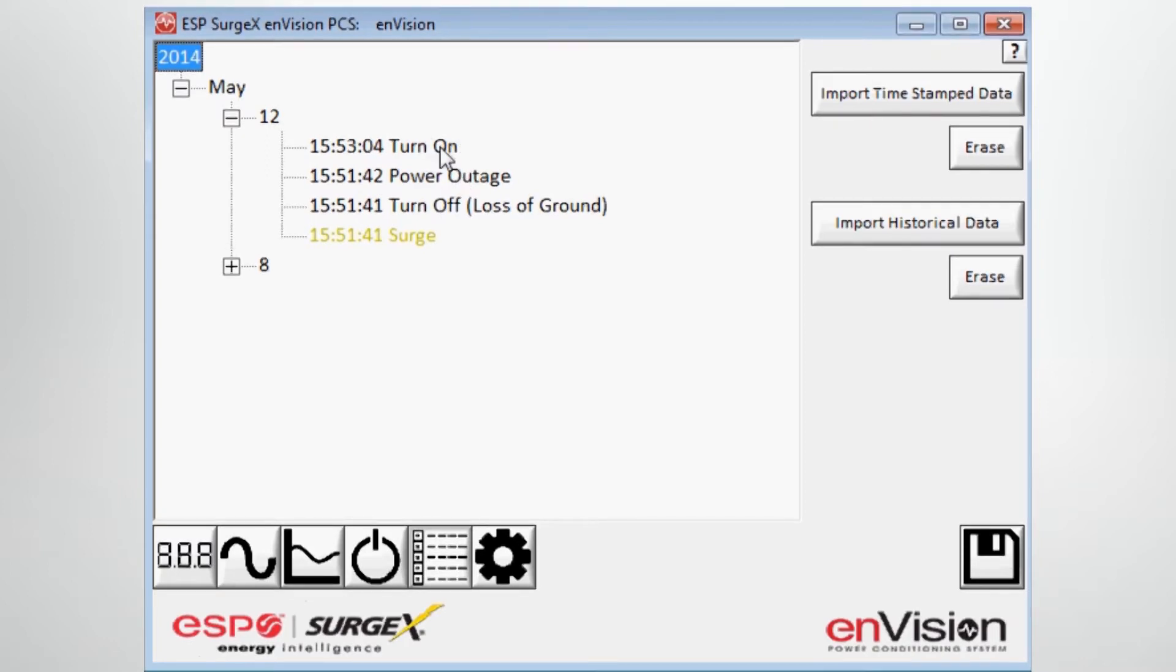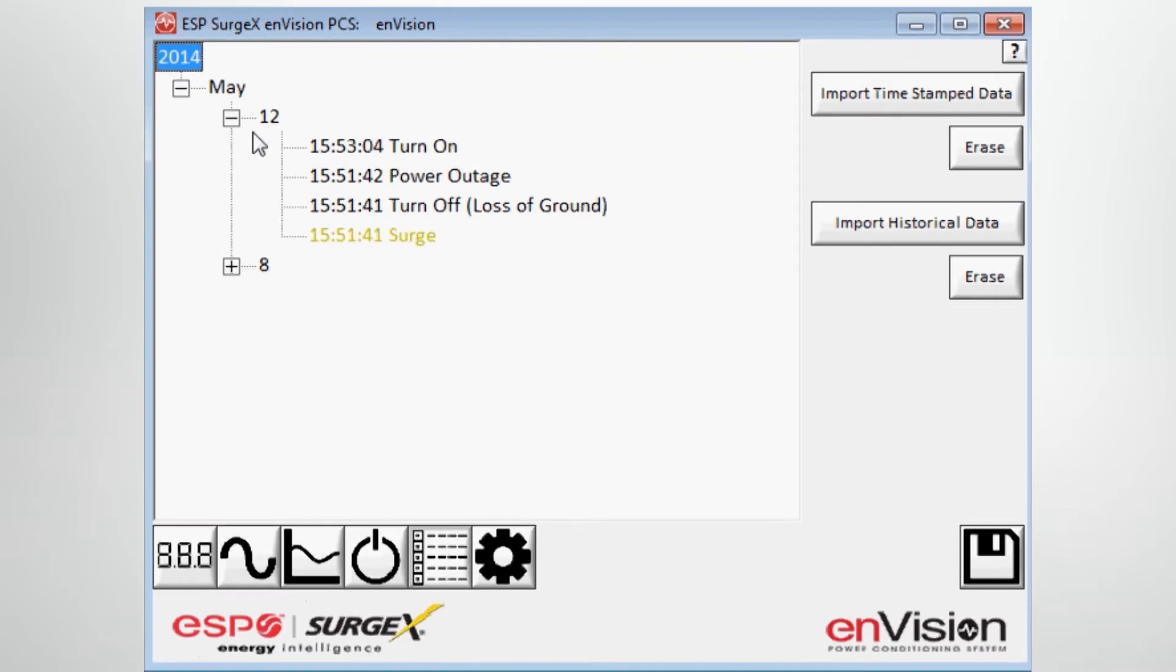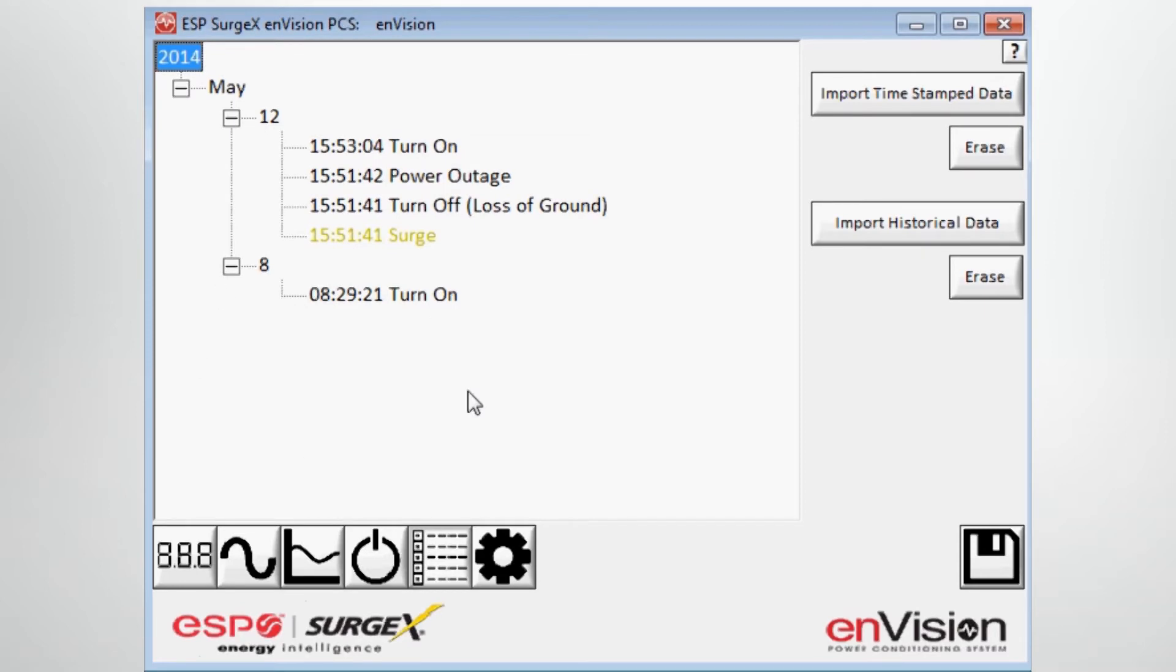So a turn on, a power outage, a turn off, and a surge occurred at these particular times on this particular day. On the 8th of May, I had one turn on event and then there are no other events recorded on this particular device.